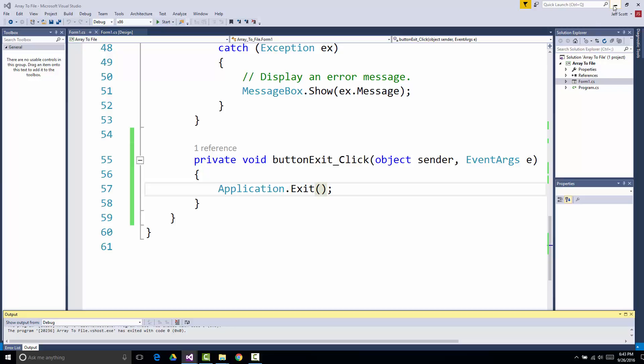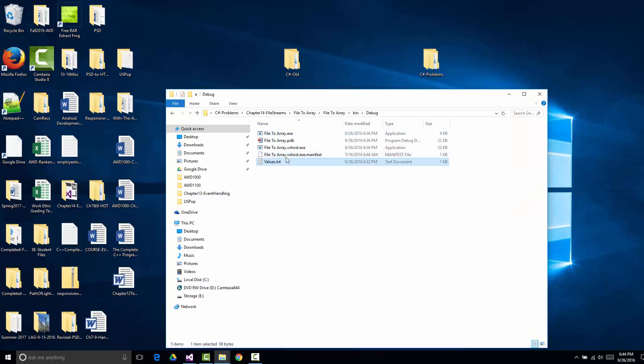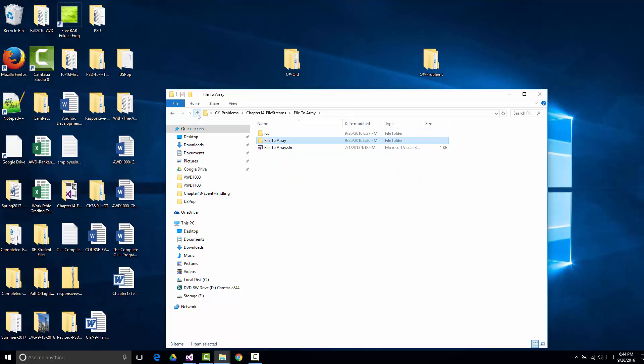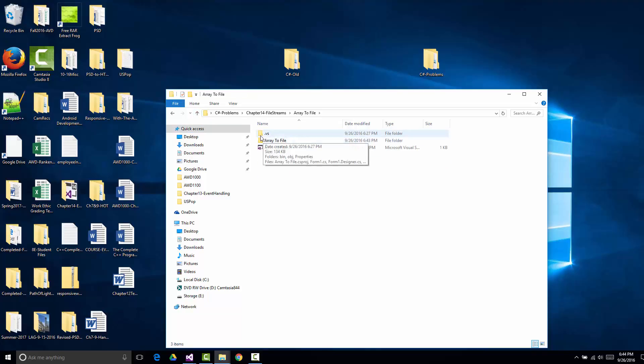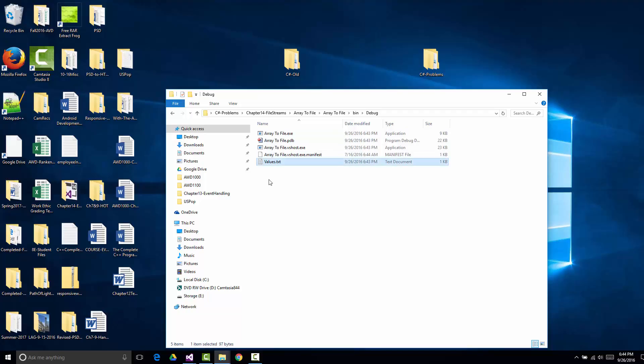But what I want to show you is literally I have output now and that output it is 6:44 PM. So that output when I go from Array to File is going to be in my Array to File folder, bin where my executable is debug. And there are the values values.text. And you'll notice 6:43 PM, so it just was just created.